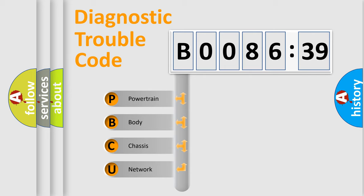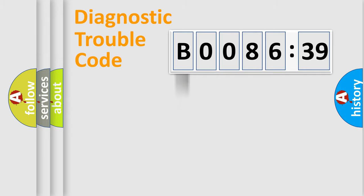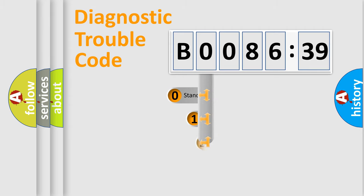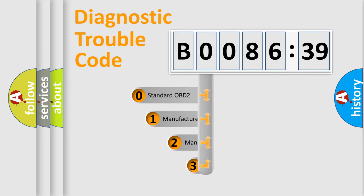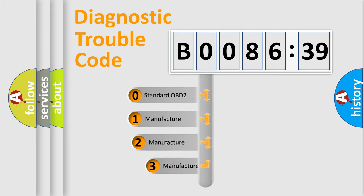We divide the electric system of automobile into four basic units: Powertrain, Body, Chassis, and Network. This distribution is defined in the first character code.